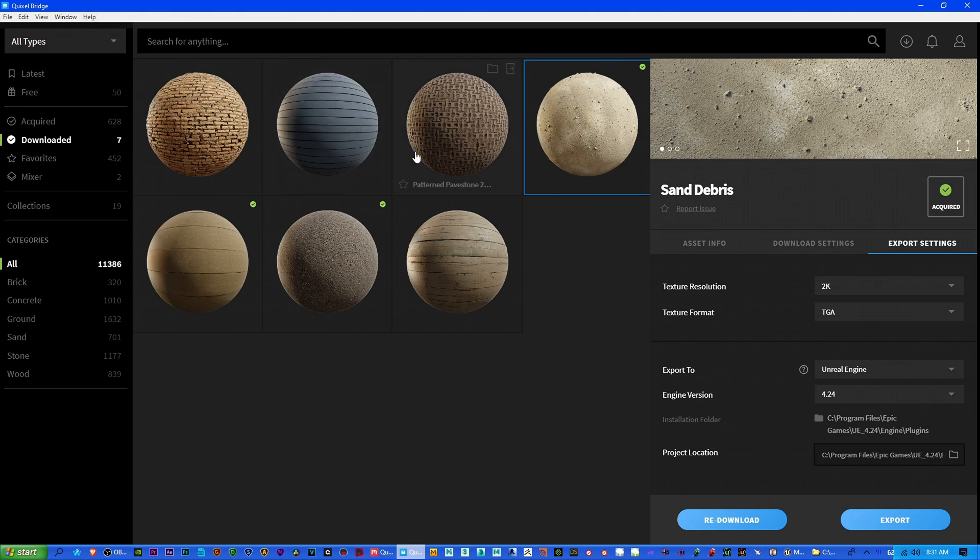So anyway, hopefully this was informative. Sorry if I ran a little bit. I just want to cover everything that anybody may ask. And if there's anything else I haven't covered, feel free to put it in the comments section. And I'll try to get back to you as soon as possible. Alright, guys. Have a great day.